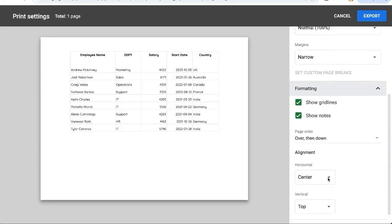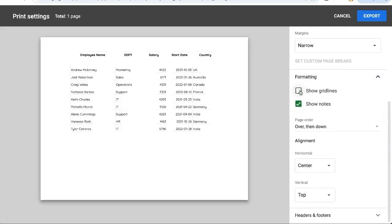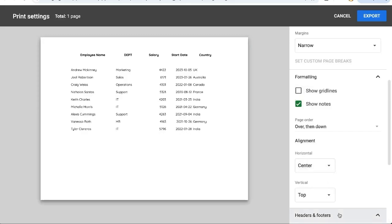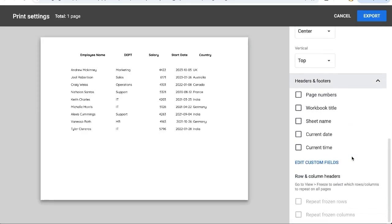And there's some other formatting options such as show grid lines. You can uncheck this and not show the grid lines. We can align differently and we can even have headers and footers.